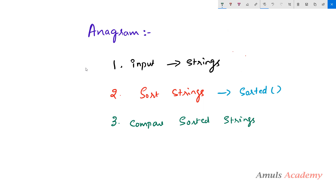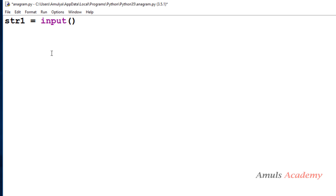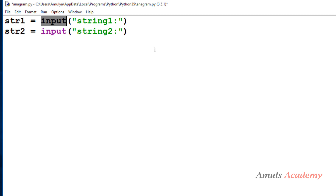For the first step, in the Python file I will take the variable names str1 and str2, and use the input function to take input from the user. In Python 3, by default the input function takes input as a string, so I just use the input function with a message to display on the output screen.